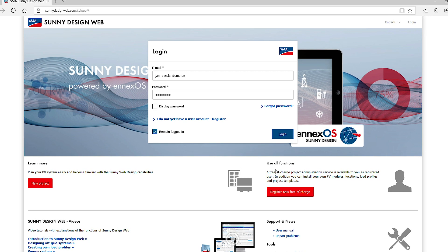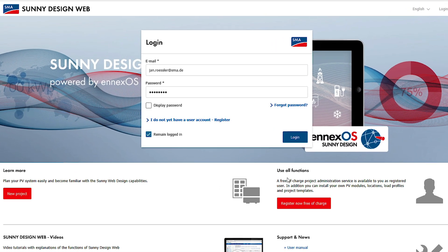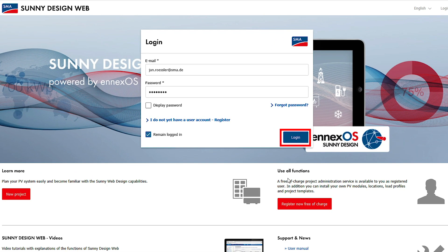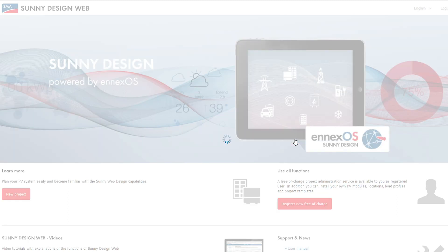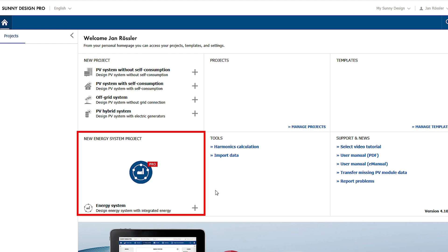A valid license for Sunny Design Pro or a demo access is a prerequisite. After you log into Sunny Design, you are able to create a dedicated project via the tile Design Energy System with Integrated Energy.